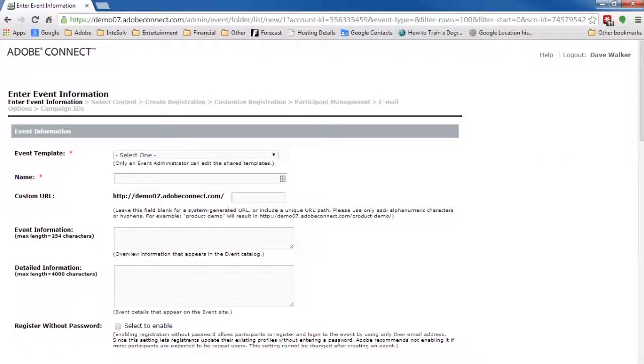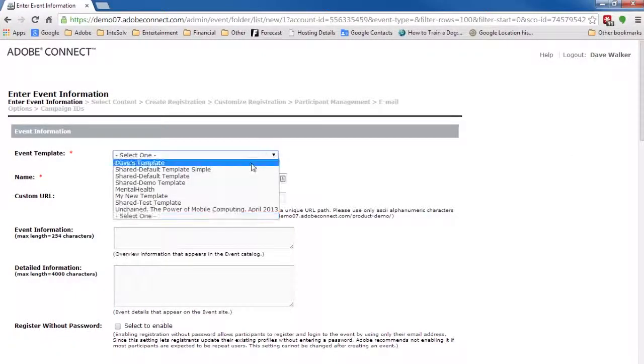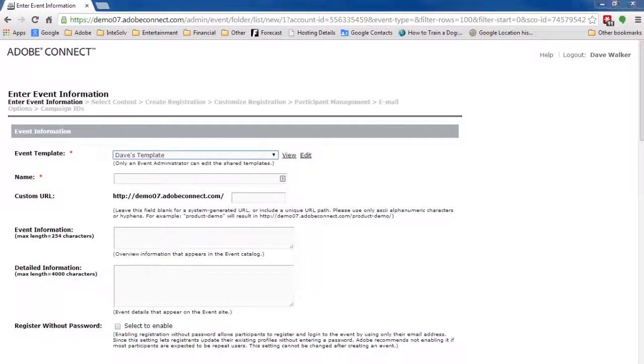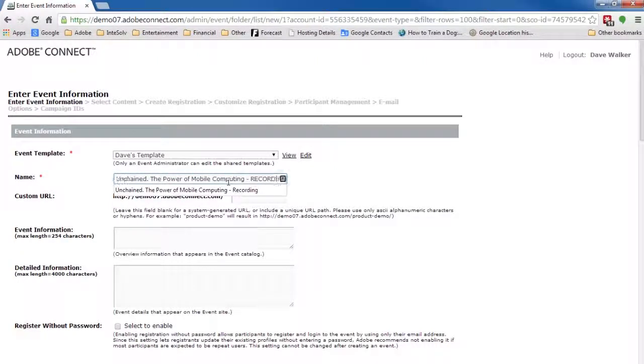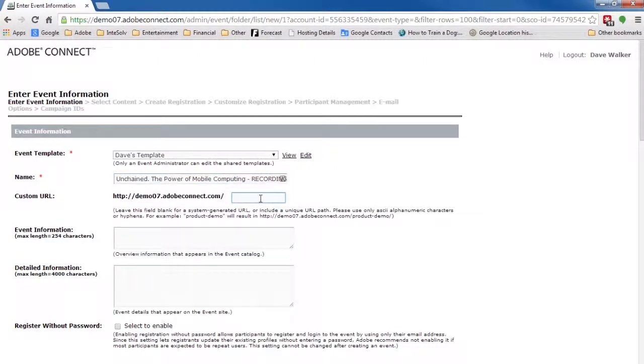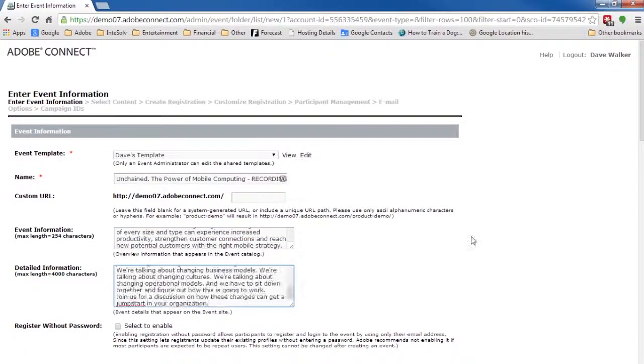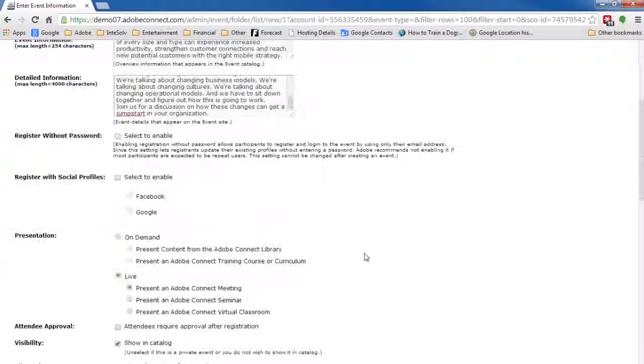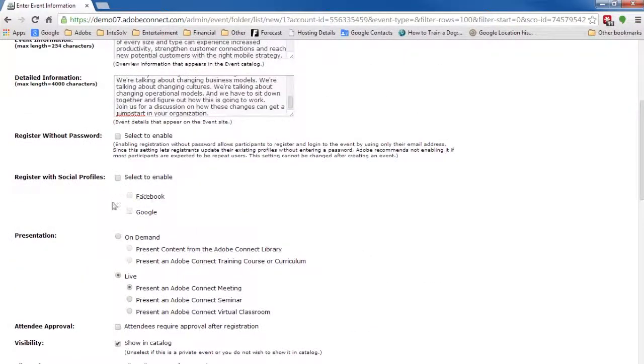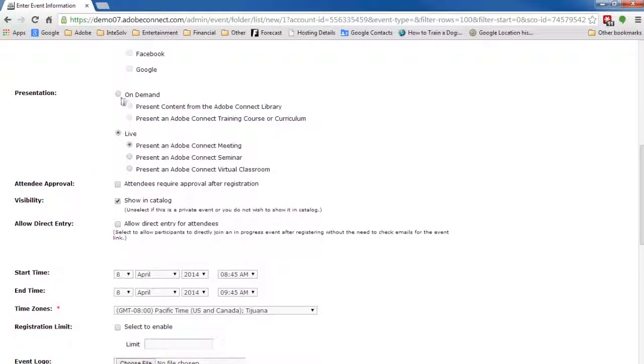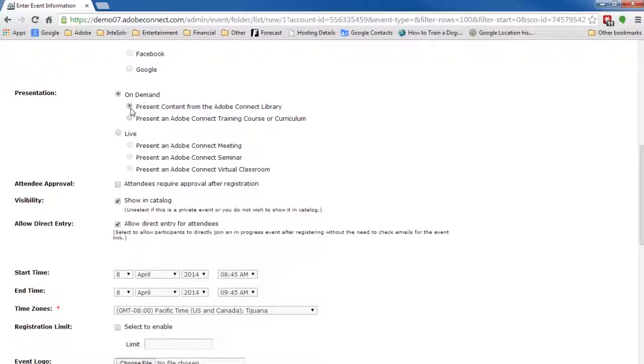We'll use the same template as the original event. We'll copy and paste all of the data from the original event. We'll set the presentation to On Demand from the content library.